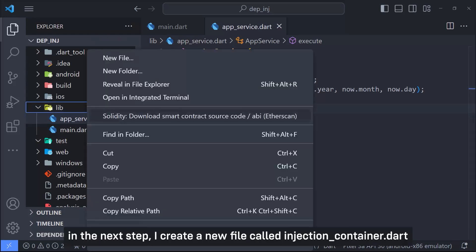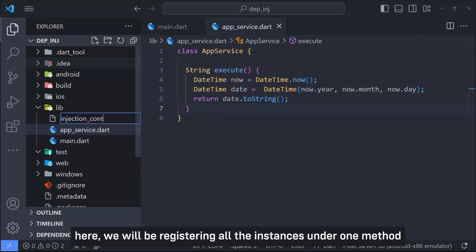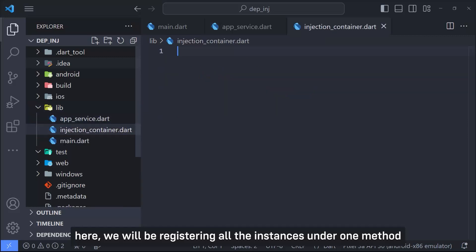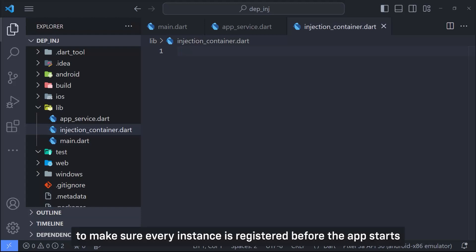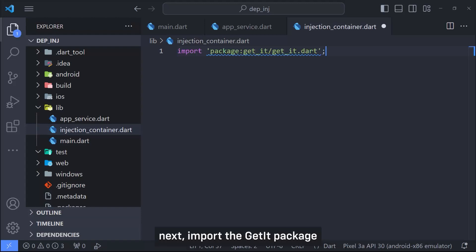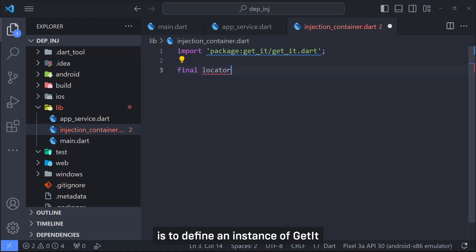In the next step, by creating a new file called injection_container.dart. Here, we will be registering all the instances under one method and call it from main before calling run app to make sure every instance is registered before the app starts. Next, import GetIt package. Now, the first thing we need to do here is to define an instance of GetIt.